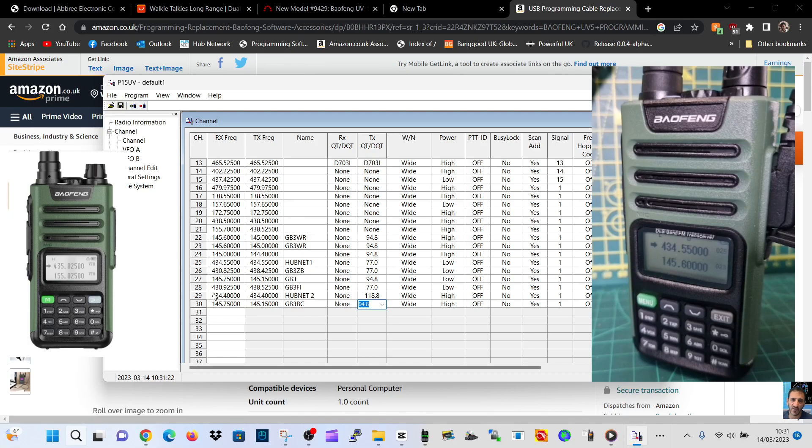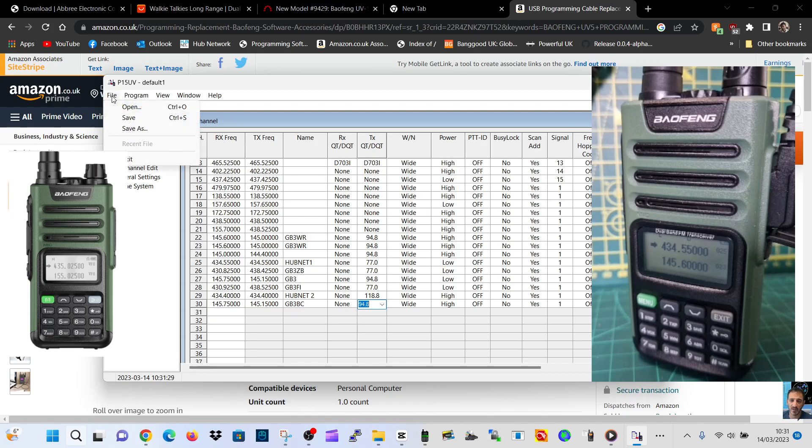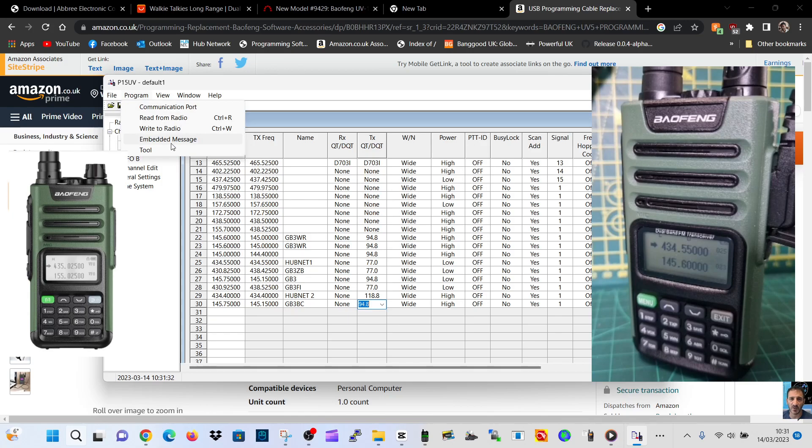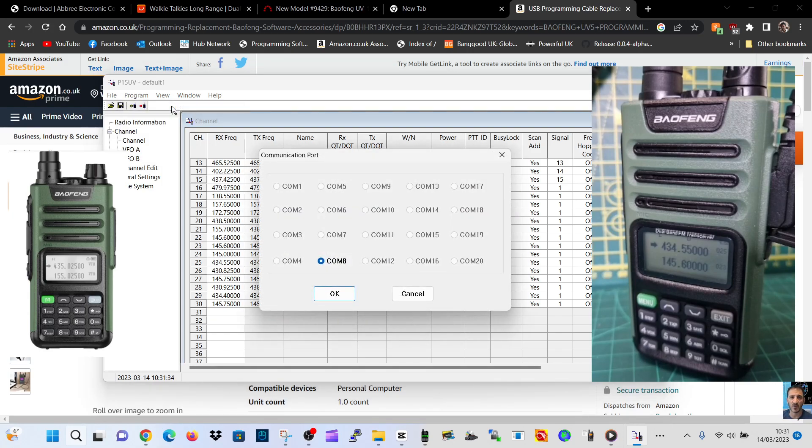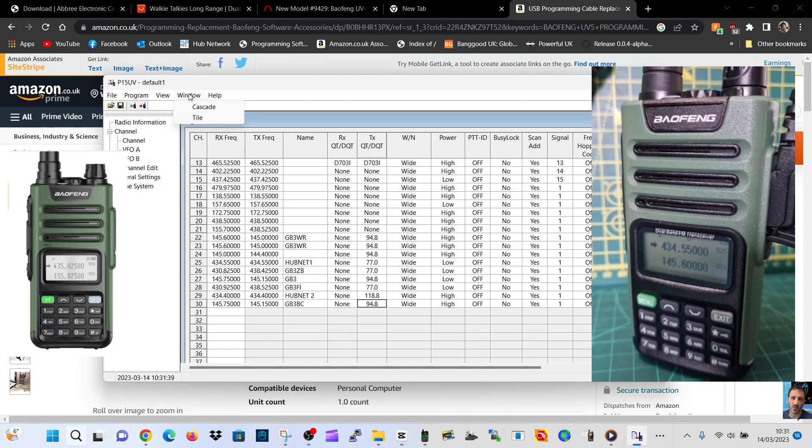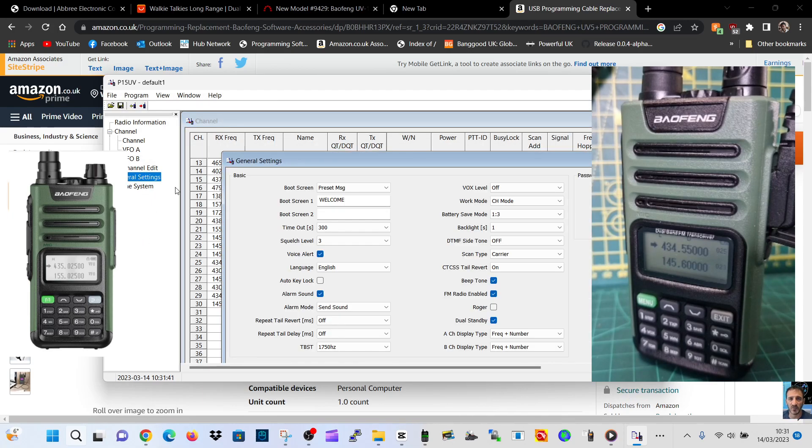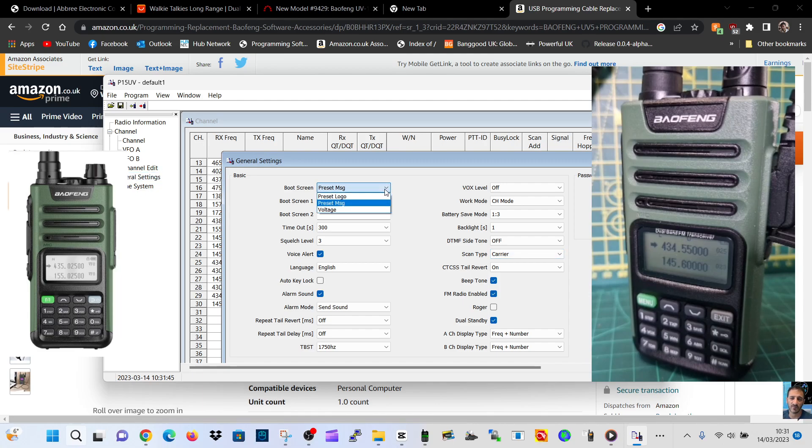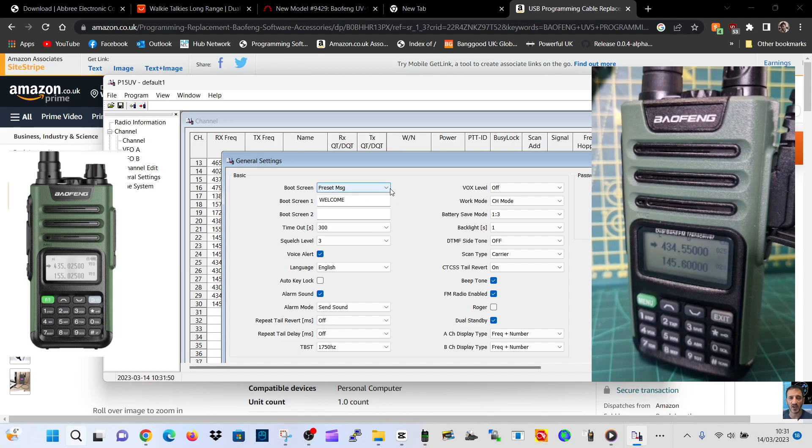So tone on that one is 94.8. We'll leave all wide for now. You get the idea of how to put frequencies and shifts. There's no minus/plus - there is on the radio but not on the software. Let's see what we can import. Program, read, write, tools, communication. There is a way. There's the COM port.